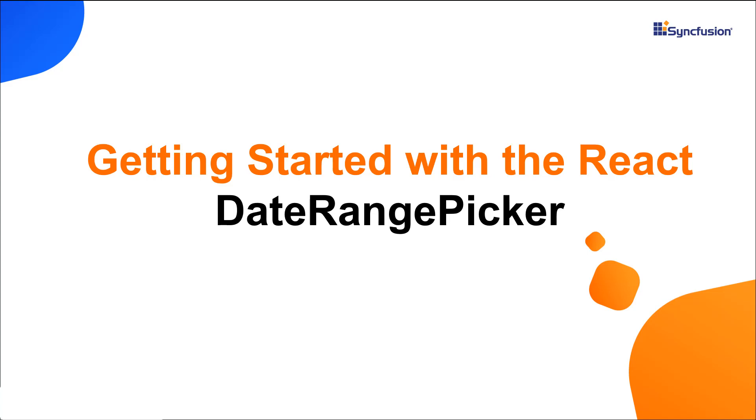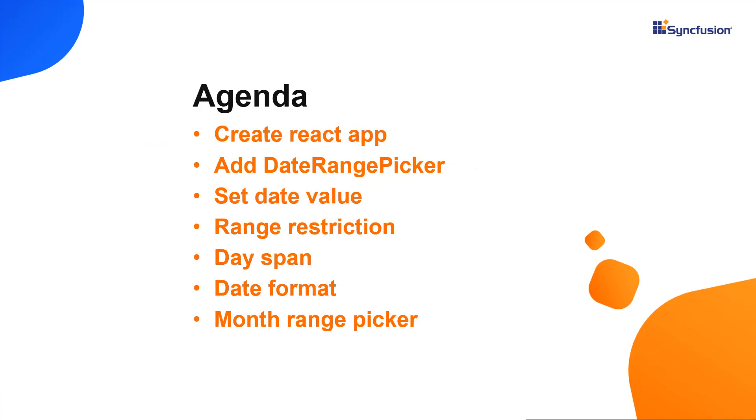Hi everyone, welcome to this video tutorial on how to create and configure Syncfusion React date range picker using the create react app command. I will also show you how to configure a few of its basic features like setting date range values and formats.